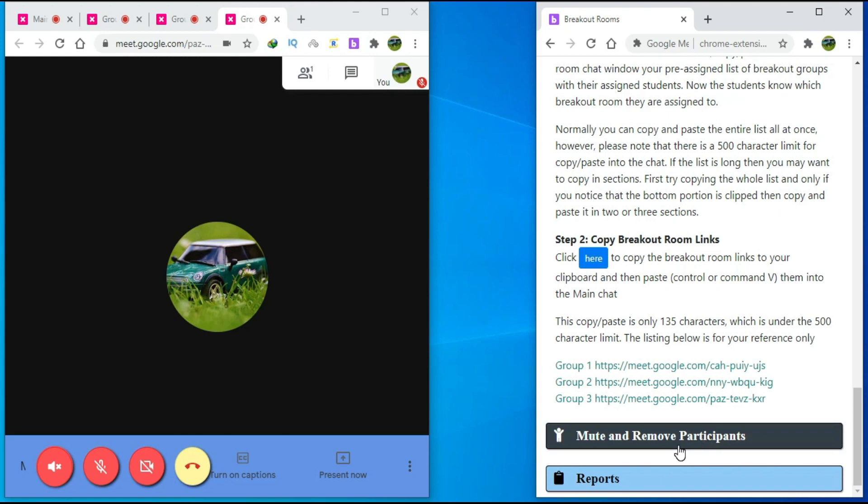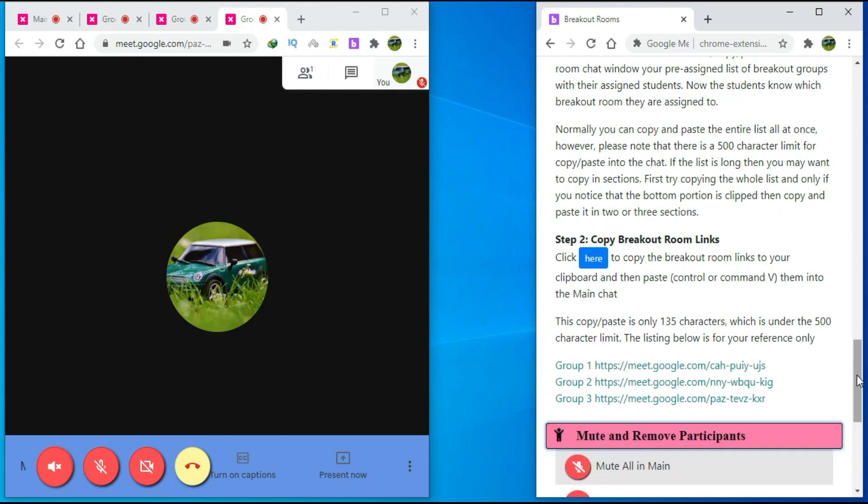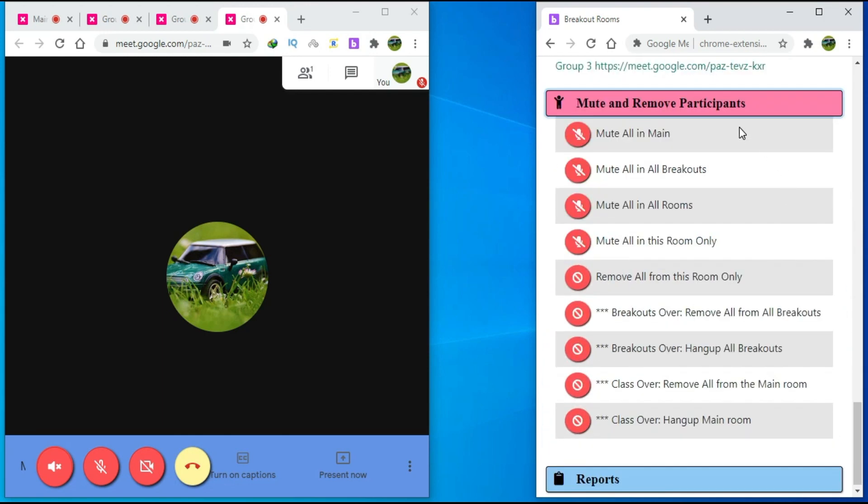If I click here, then we can see all the options related to mute and remove participants. If you scroll further down, the last option will be reports.